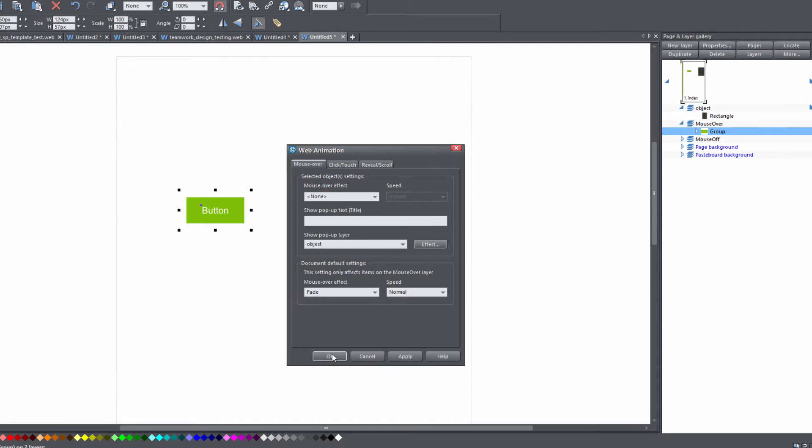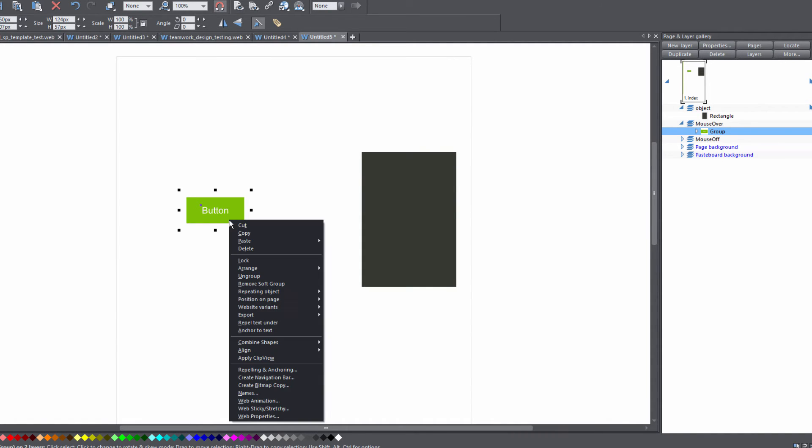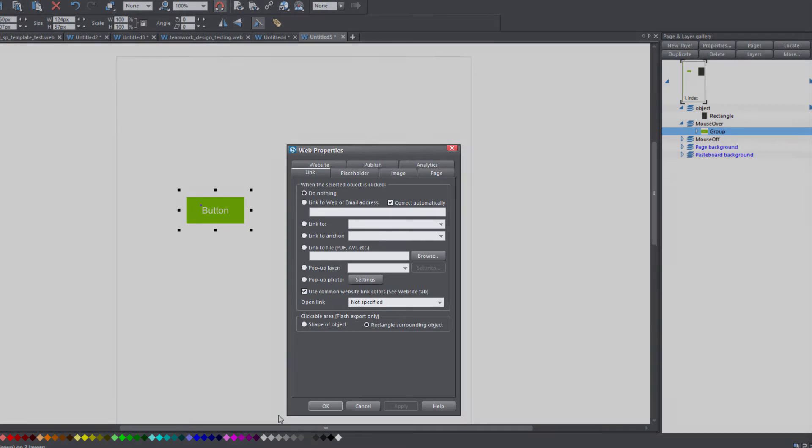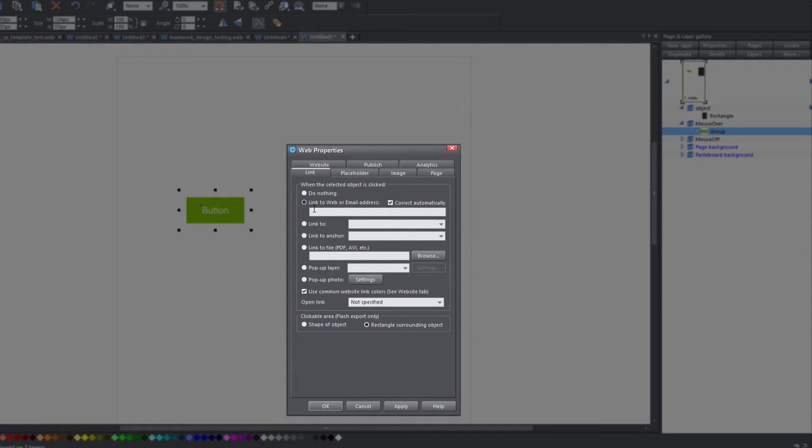Then hit OK again. The next thing that we want to do is right click on this and go to web properties. Under the web properties dialog menu, make sure you're under the link tab. Then under the link to web or email address, we're going to enter in a particular website or another destination within your website if you want to link directly to a different web page.